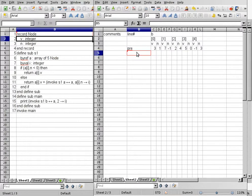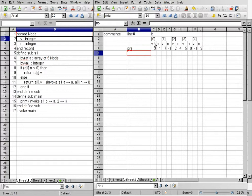Alright, this is the precondition. We have a global variable B, and it is an array of five nodes — bracket zero all the way up to bracket four. Each element in the array is a record. It has a V and an N, so you see V and N in the same element in the array. And that's our precondition.